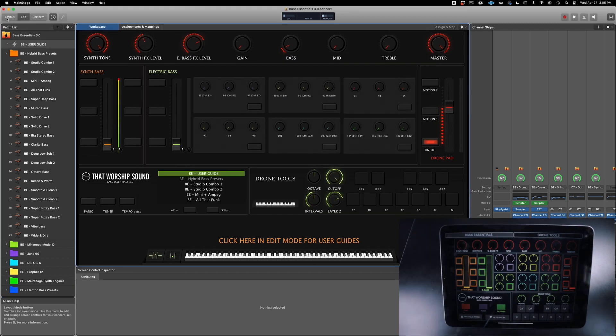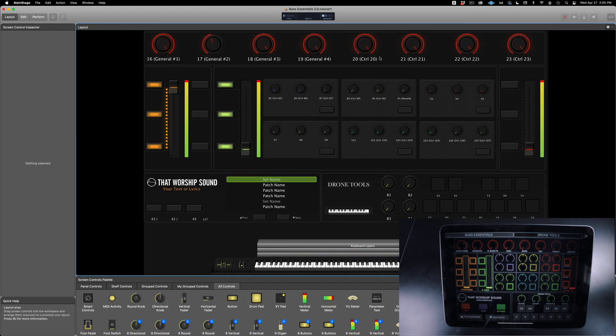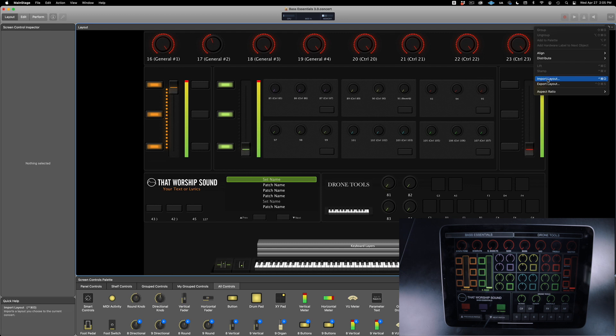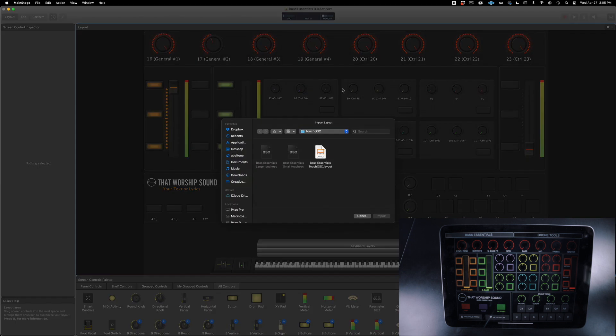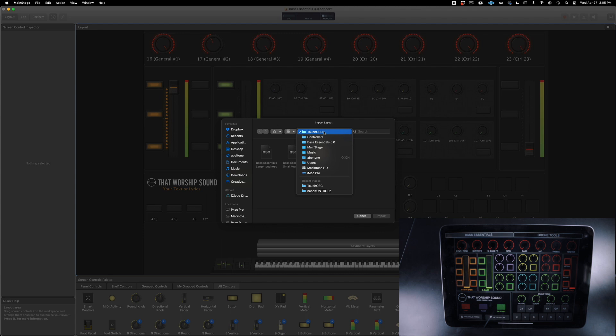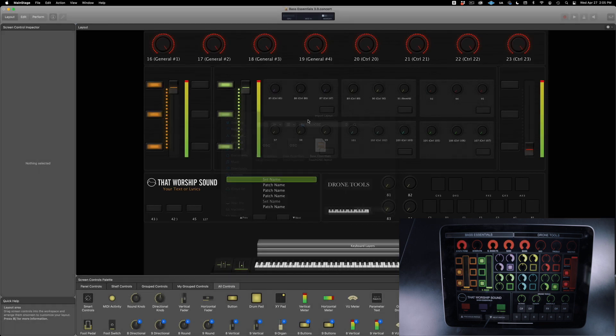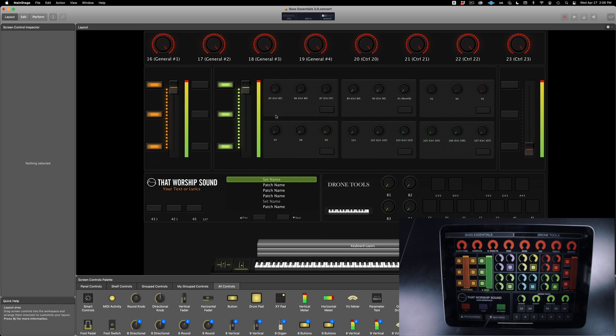Now in Mainstage, let's go to the Layout window. Click on Import Layout. Navigate to the Controllers folder, click on Touch OSC, and click on Bass Essentials touchosc.layout and Import. Continue Import. We're ready, we're set.